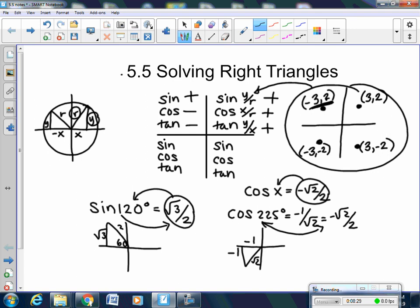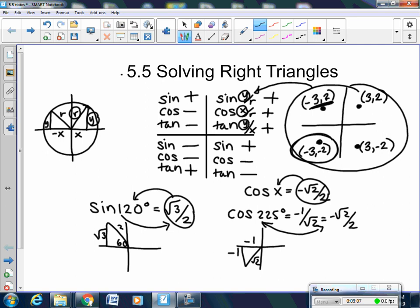In the third quadrant, both y (sine) and x (cosine) are negative. When you put those over each other for tangent — a negative over a negative equals a positive. In the fourth quadrant, sine is negative and cosine is positive, so tangent is also negative. Remember: sine deals with y, cosine deals with x, tangent deals with y and x, because r is always positive everywhere.